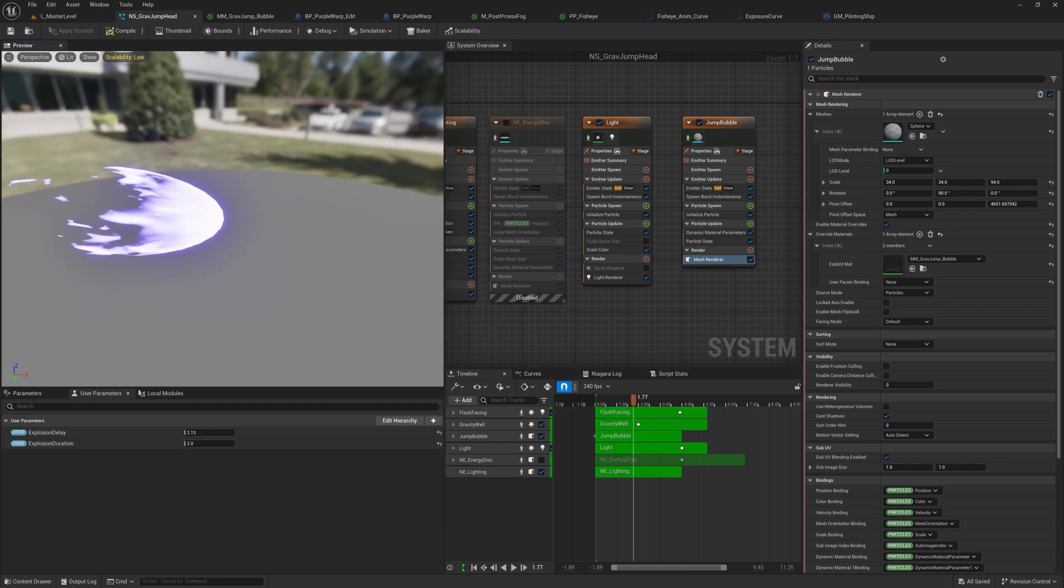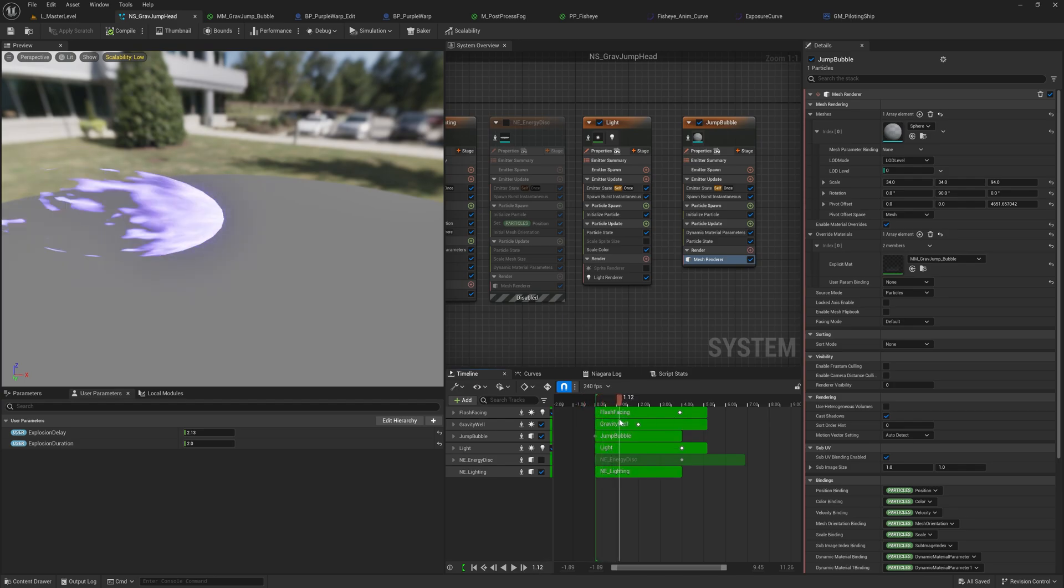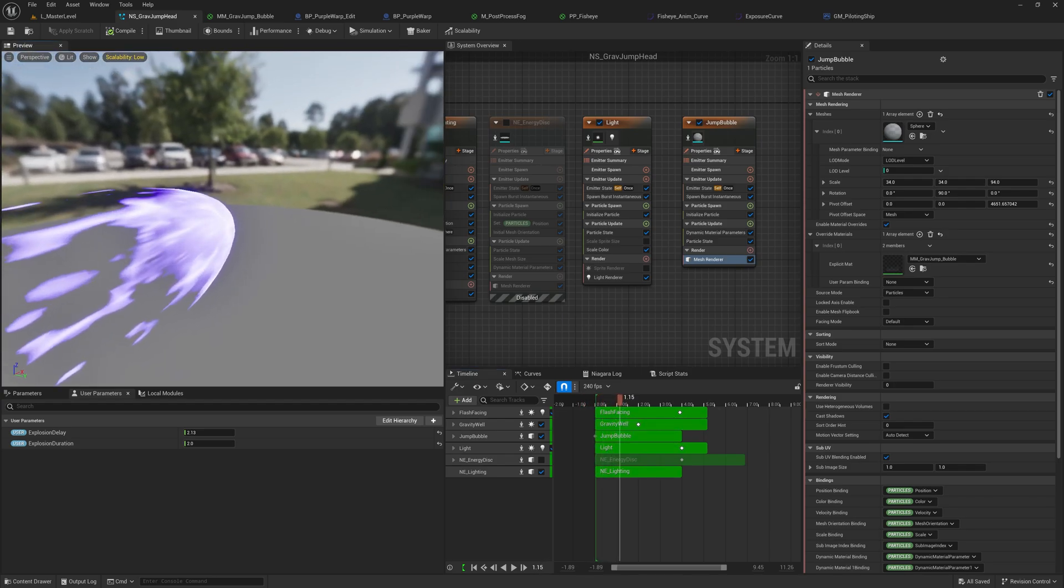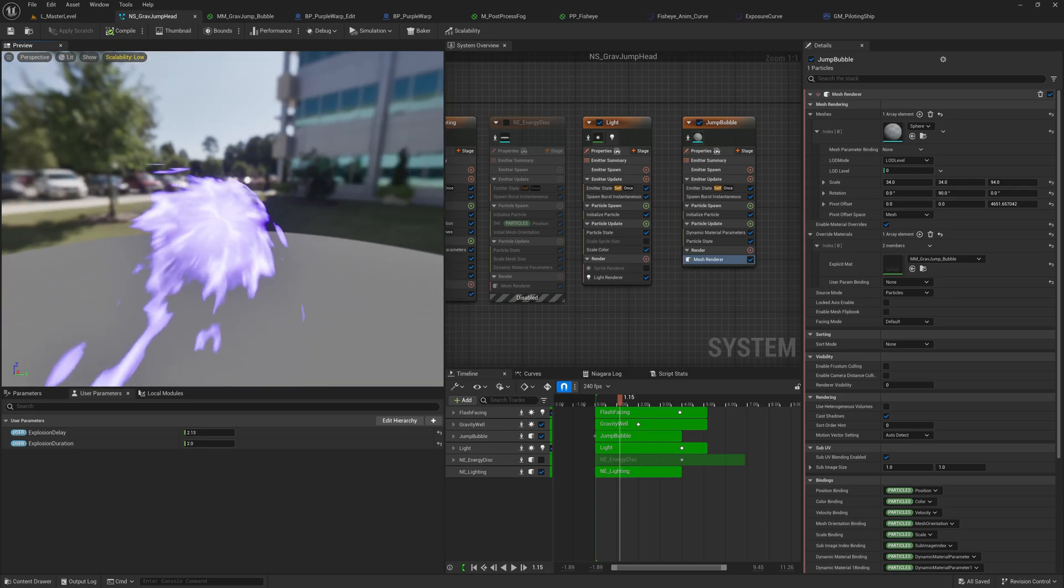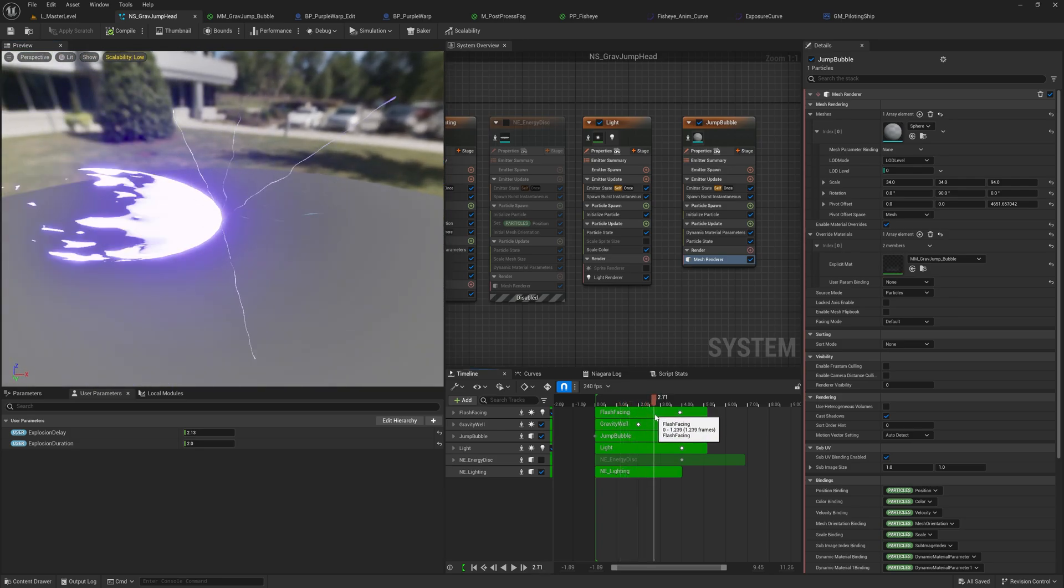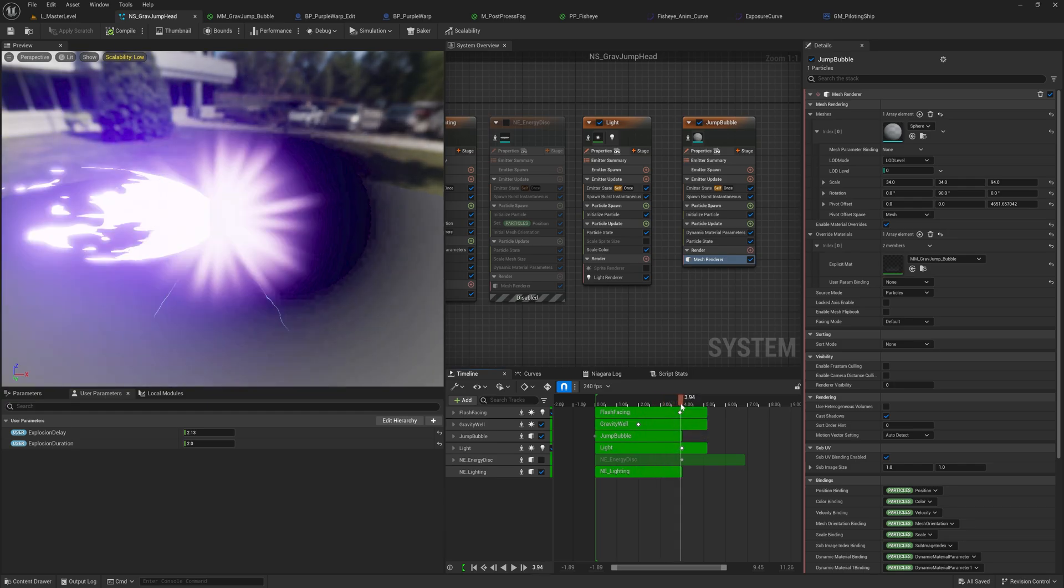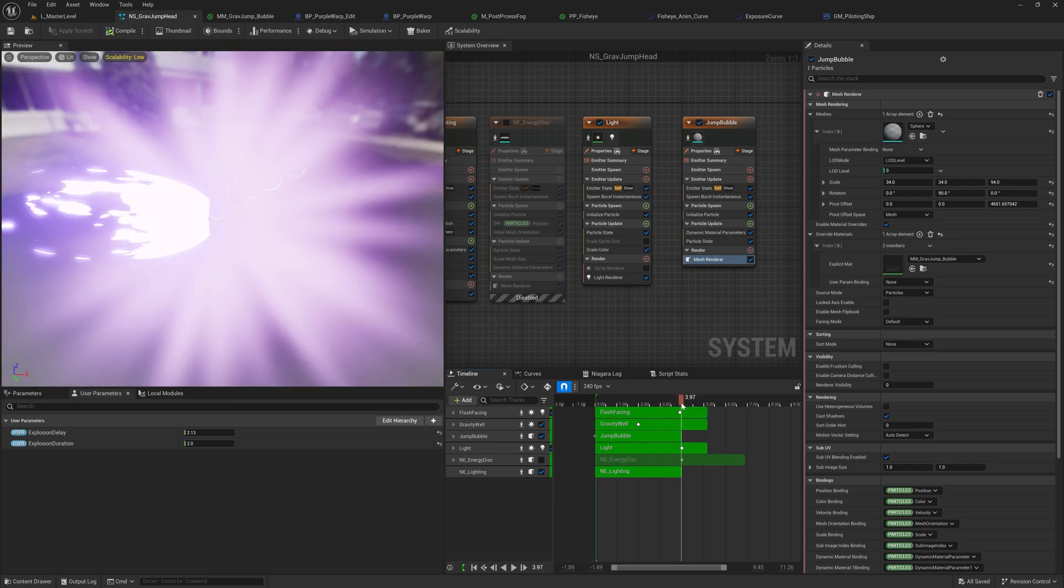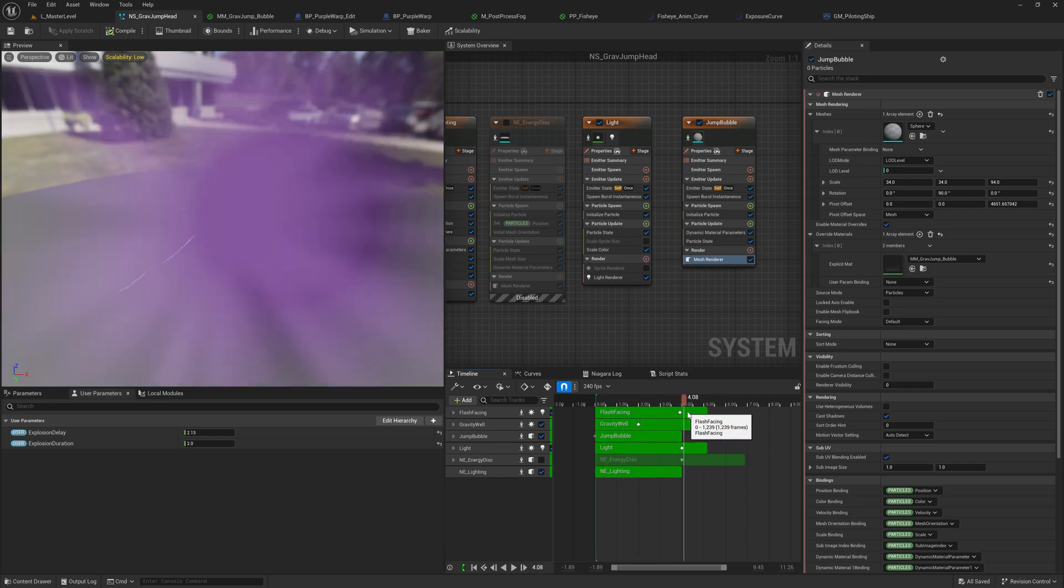So when we're entering the jump, I've created a jump bubble effect here. This is basically just a stretched out sphere with a material applied to it. And then as it goes through the animation, we add a little lightning to the nose, and we add a black hole distortion effect, a flash, and then it kind of goes away. And then we're in the jump there.